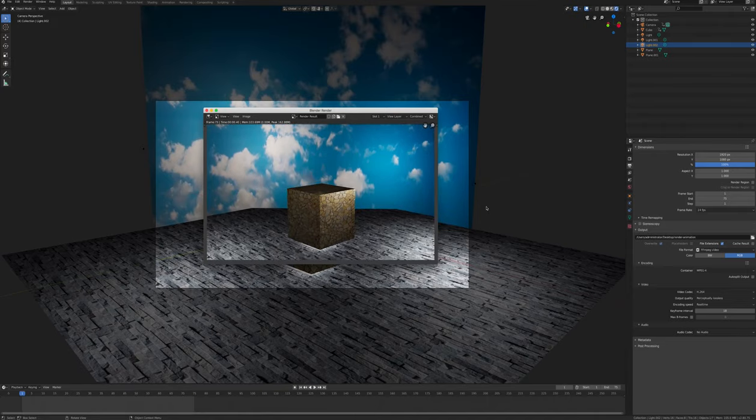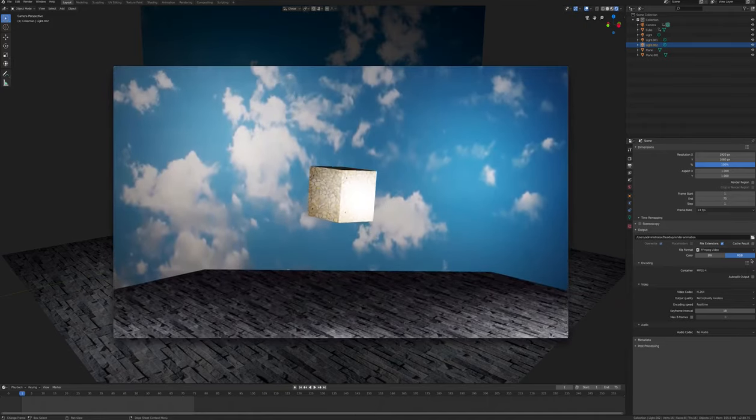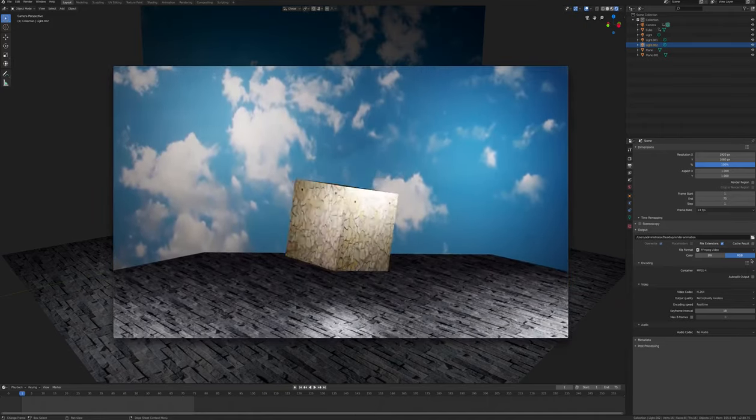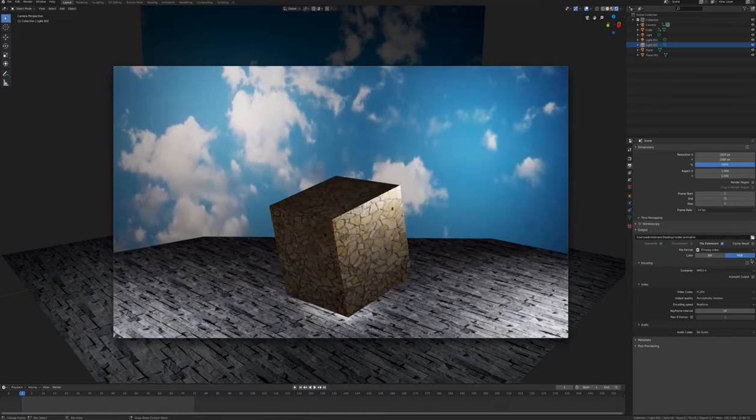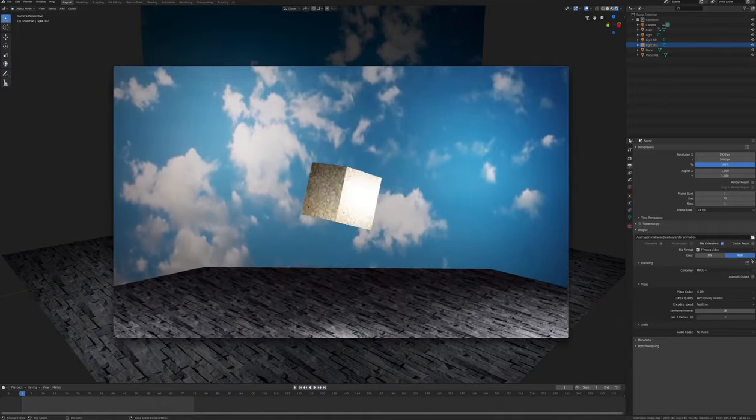So this has been a short tutorial on texturing in Blender 2.82 using the Eevee render engine.